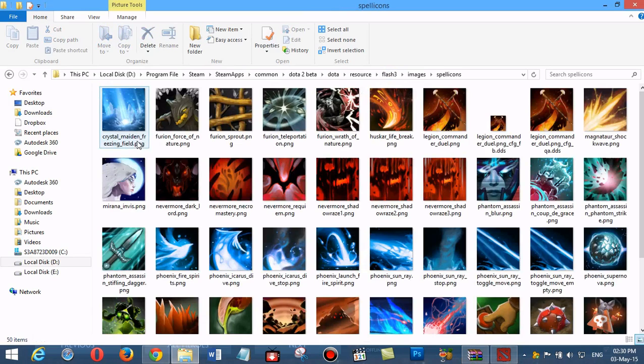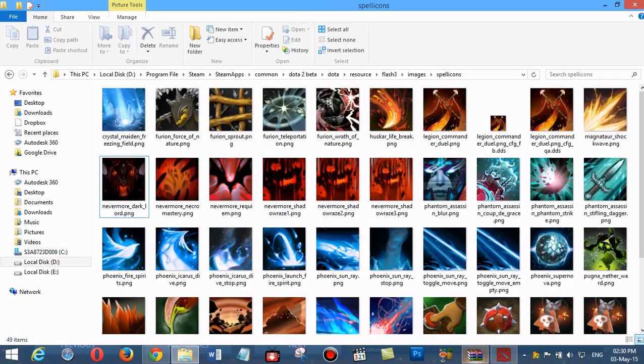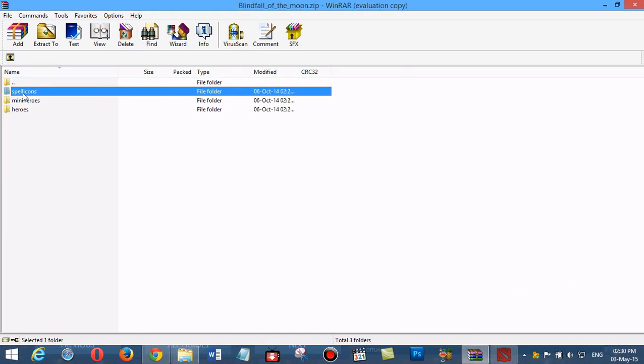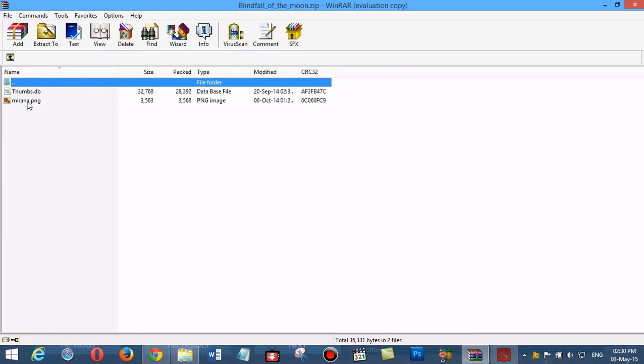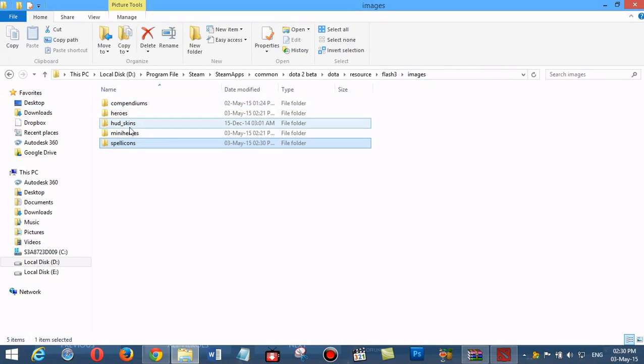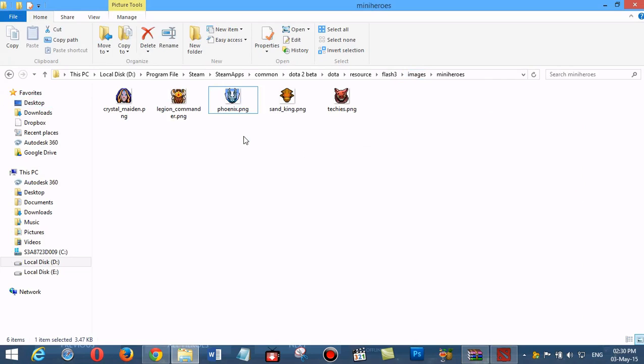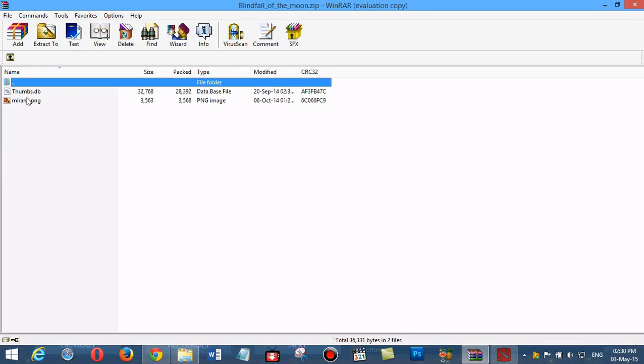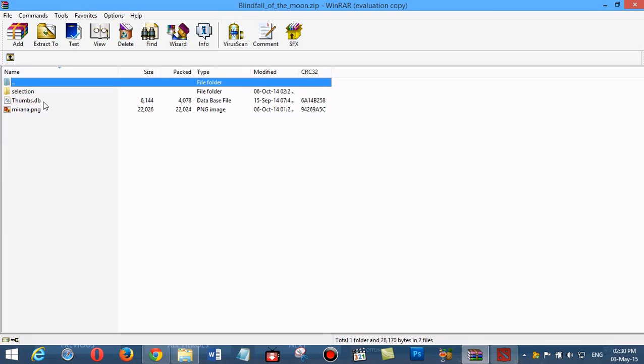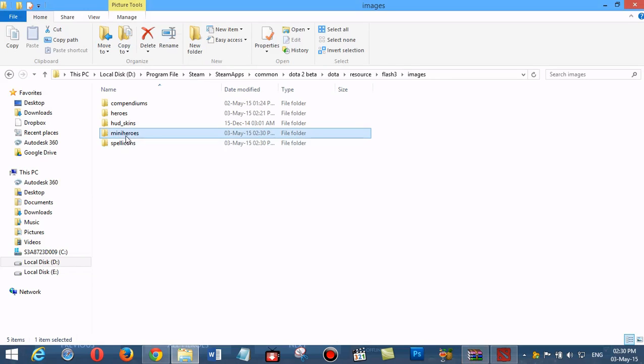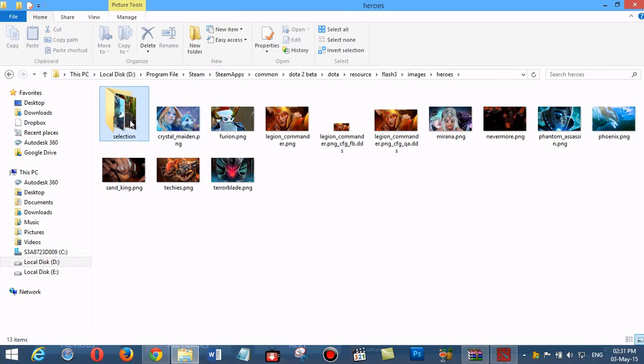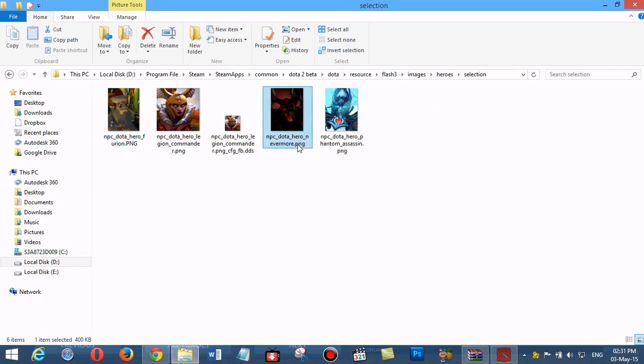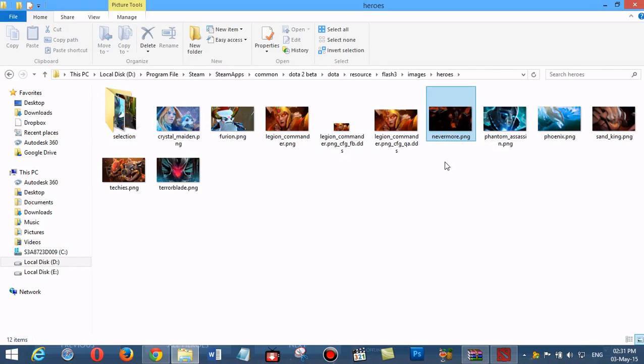Then we go to mini heroes, mirana_2. We navigate through the mini heroes folders, then heroes selection. We delete the heroes selection mirana files and mirana.png.